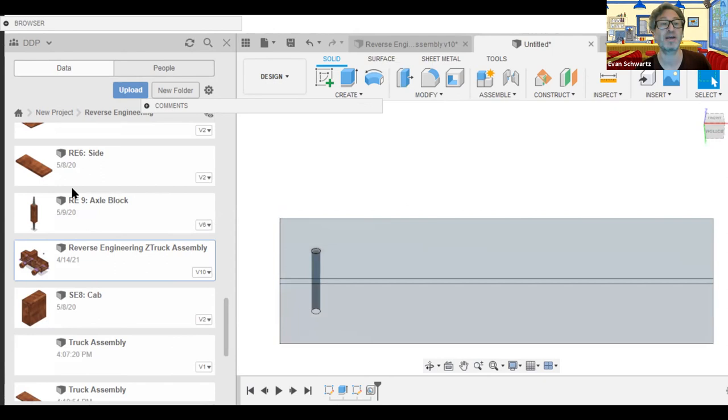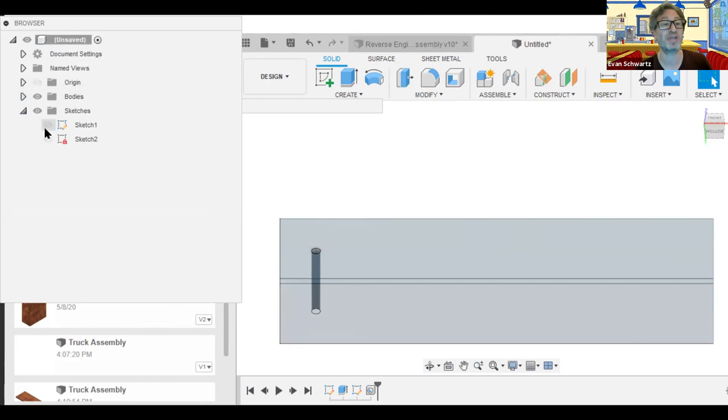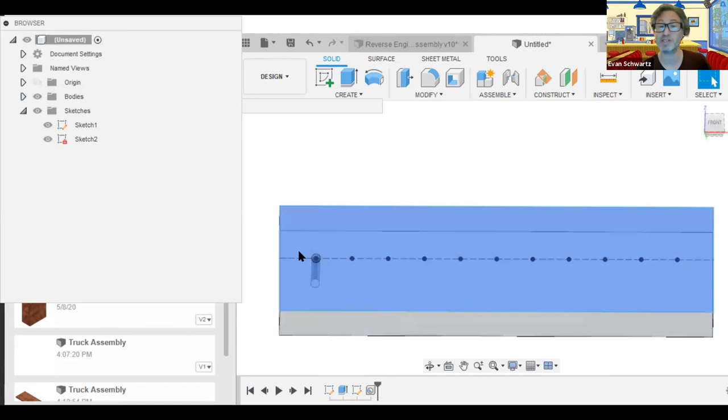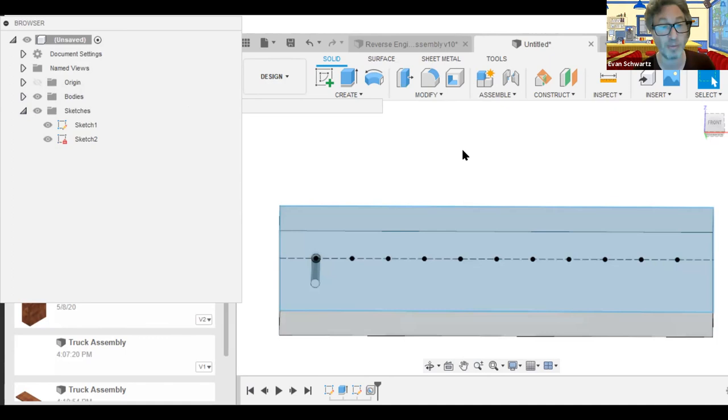Now if this goes away, the way that we get it back is we go to our browser, we go to sketches and we put the eye back on there. And now we have our sketch points and our construction line and our first hole.